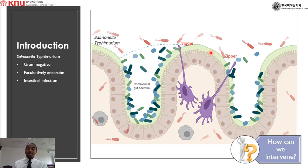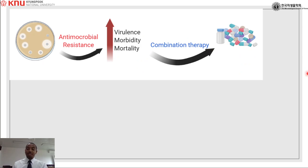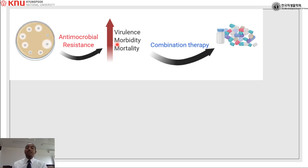Commonly we use different kinds of antimicrobial agents to treat infections and limit disease rates, but unfortunately different bacteria, including Salmonella Typhimurium, are developing antimicrobial resistance to various antimicrobial agents. This antimicrobial resistance contributes to increasing the virulence or pathogenicity of the bacteria and can increase the morbidity as well as mortality of the disease.